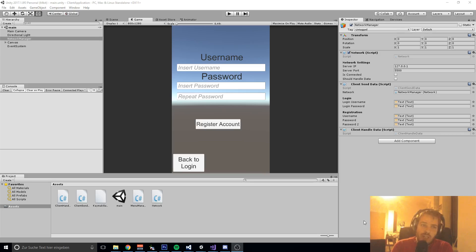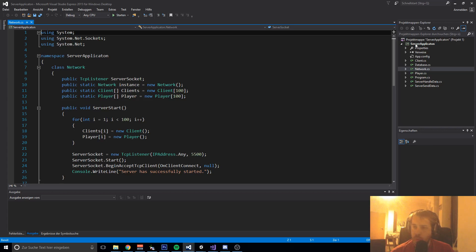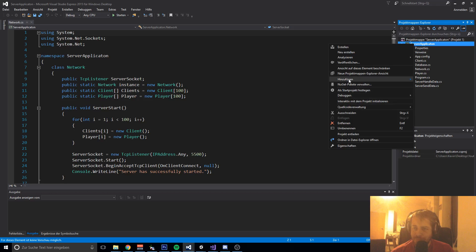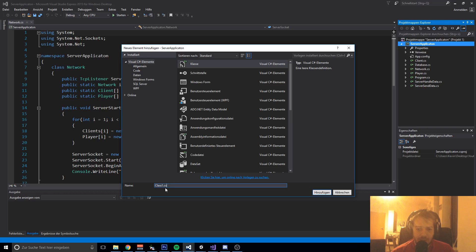I'll show you now in code how it works. So if we go into our server script, our server project, we are going to create a new class called RoomInstance.